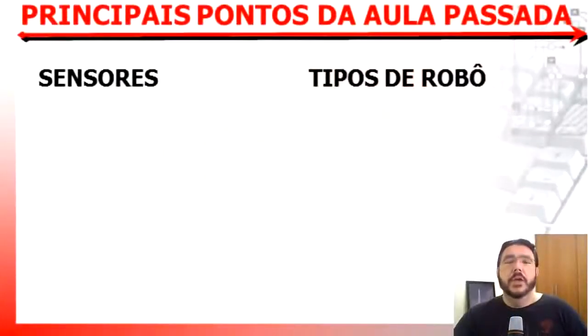Olá pessoal, estamos iniciando nossa última aula de robótica. Foram 60 horas no total: 40 horas de programação de Arduino e hoje completaremos as 20 horas referentes à robótica industrial. Nessa aula, vamos falar sobre visão robótica, programação de robôs, manutenção e segurança de robôs. Dando continuidade ao que vimos na aula passada, onde falamos sobre sensores e tipos de robôs.